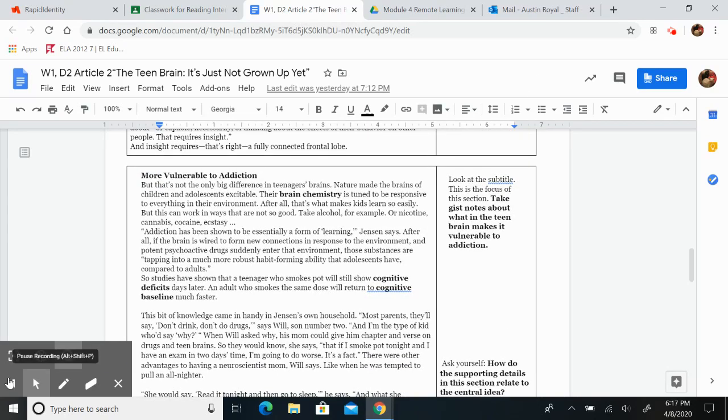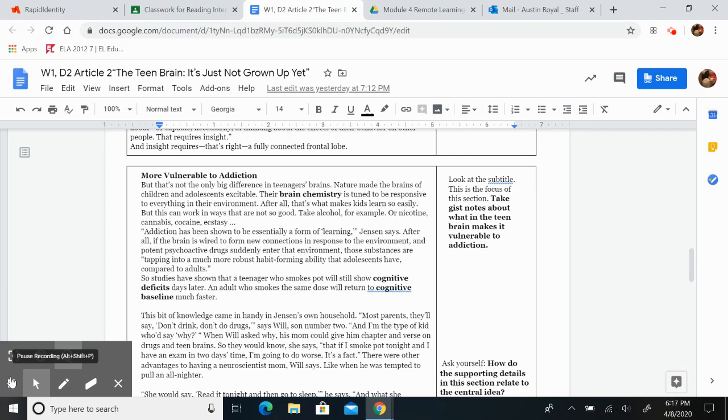More vulnerable to addiction. But that's not the only big difference in teenagers' brains. Nature made the brains of children and adolescents excitable. Their brain chemistry is tuned to be responsive to everything in their environment. After all, that's what makes kids learn so easily. But this can work in ways that are not so good.